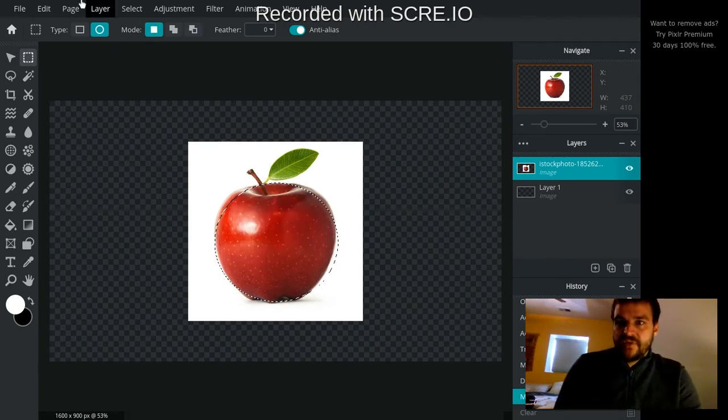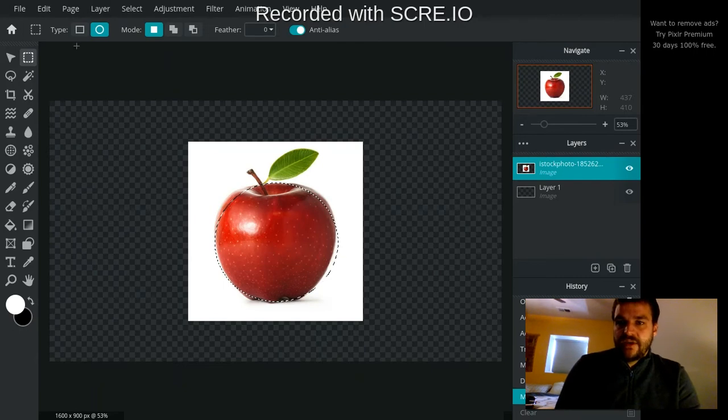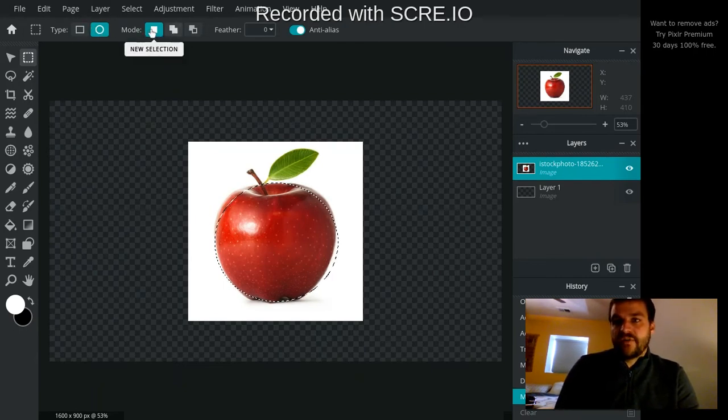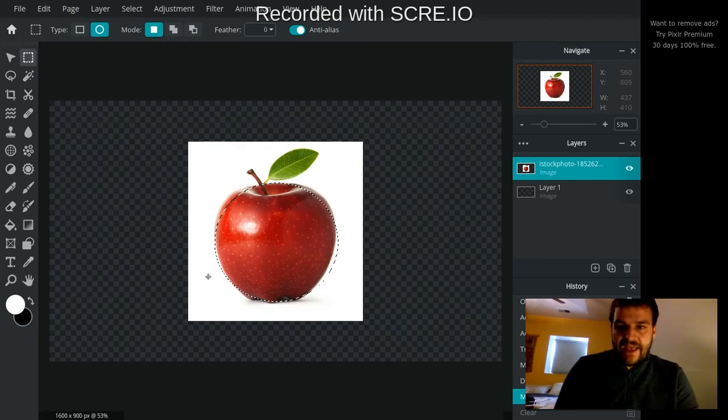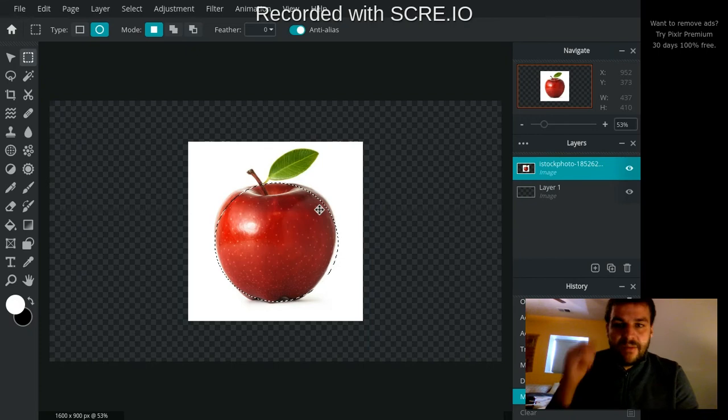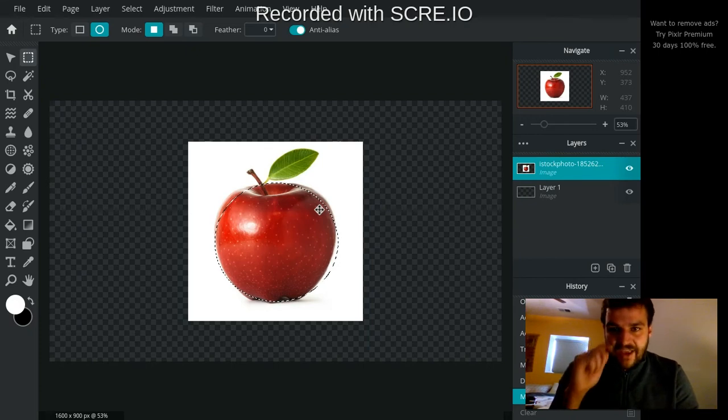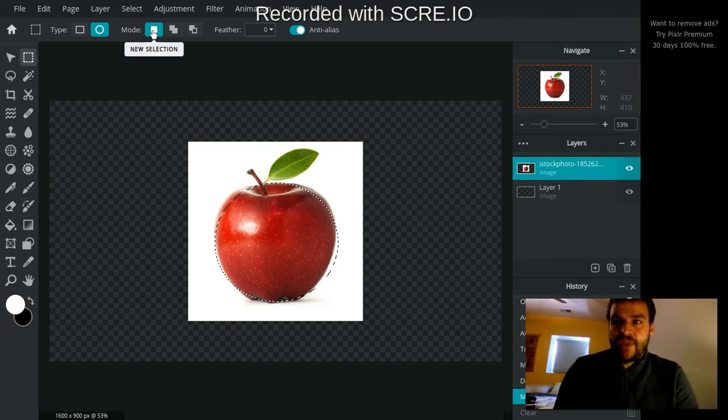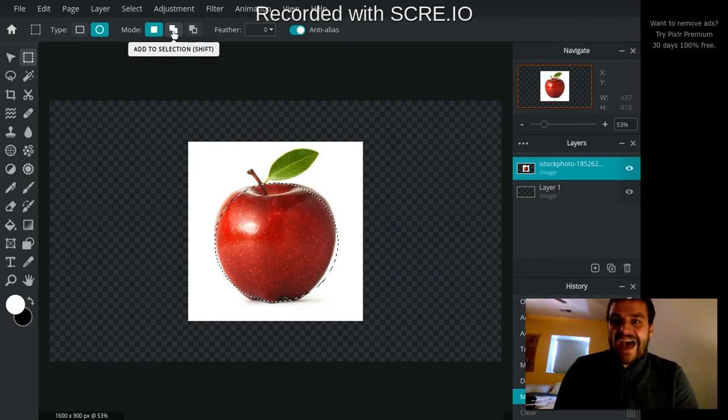Another cool thing that you can do here is you can change your mode of selection. So right now I have my actively selected area. My dancing ants are in this circle right here. But let's say I wanted to get more of the apple into my selection. I can go here to add to selection.